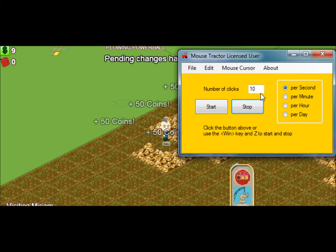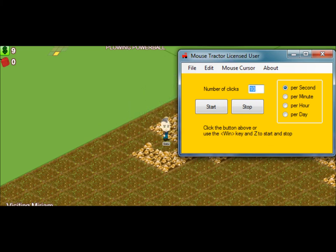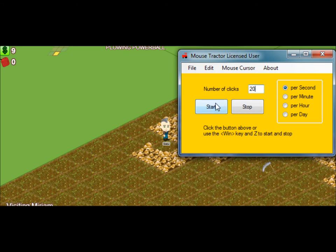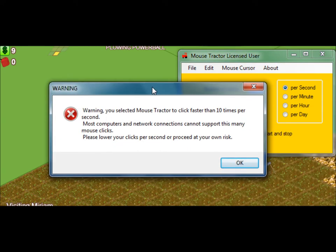You can also set Mouse Tractor to go quicker. So you could set it, let's say, at 20 times a second. If you hit start on this, you're going to get a message that says, warning you selected Mouse Tractor to click faster than 10 times per second.